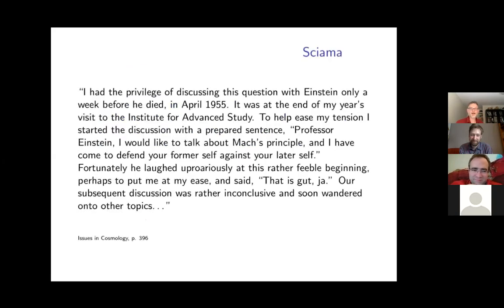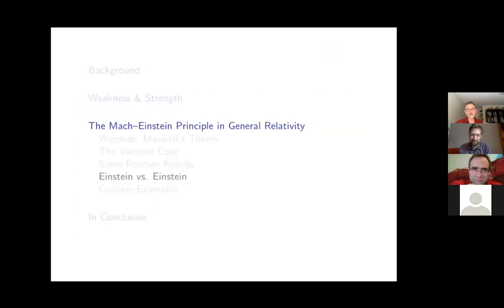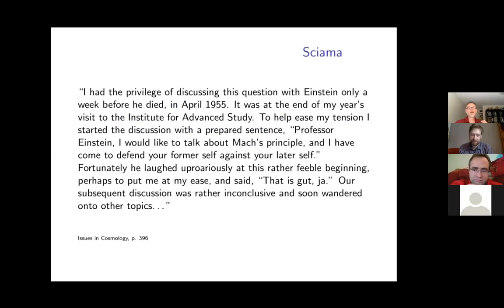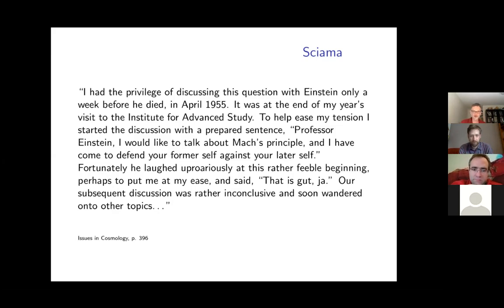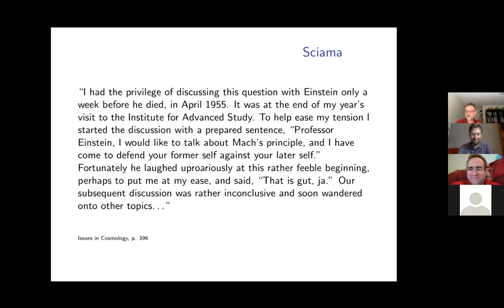Well, later in his life Einstein renounced Mach's principle for various reasons in the 1950s. Here's a recollection of Dennis Sciama, who visited him one week before he died. To help ease his tension, Sciama started the discussion with: 'Professor Einstein, I would like to talk about Mach's principle and I have come to defend your former self against your later self.' Luckily Einstein laughed uproariously and said, 'That is good.'